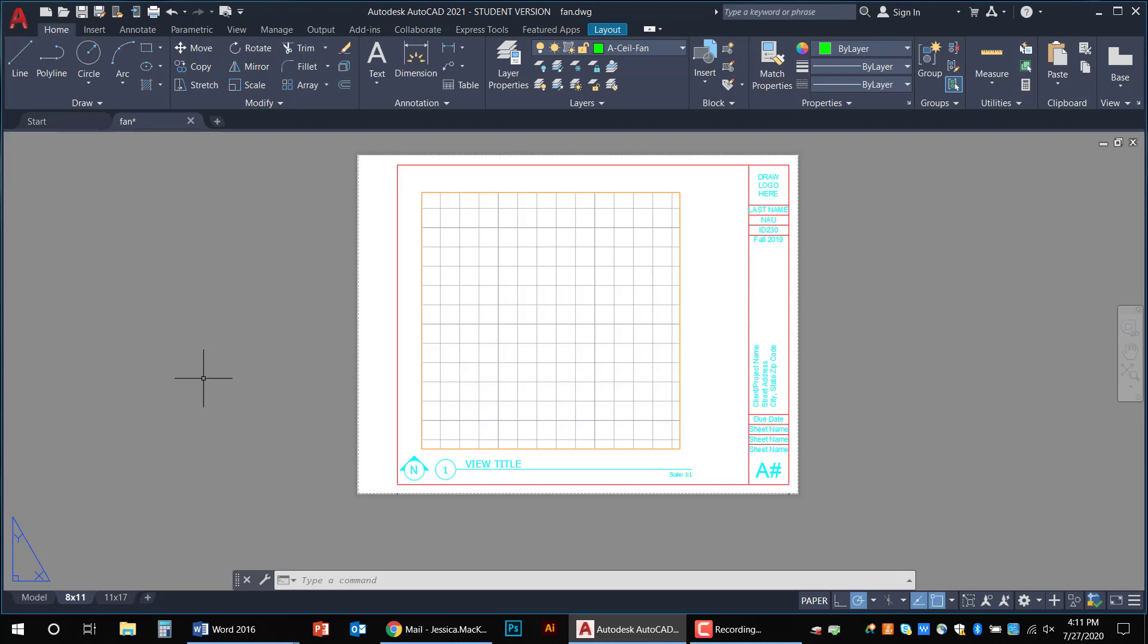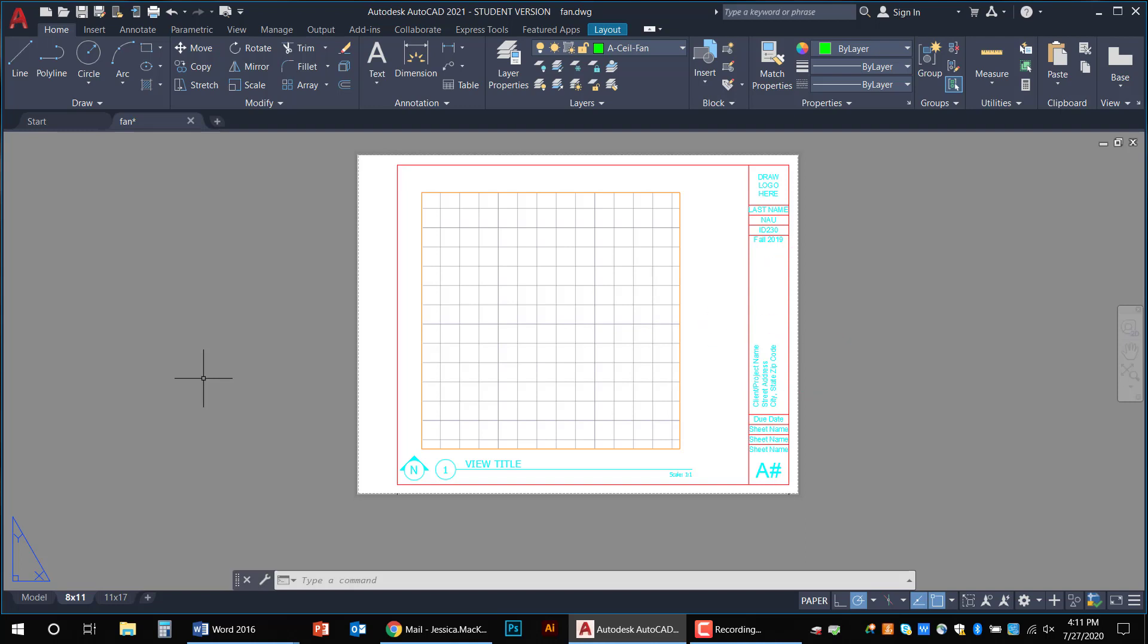So as noted in the previous video, the gray area is just the background. It represents a table that the piece of paper sits on. The white area is your canvas, the artboard, the pretend piece of paper that will eventually be printed showing your scale drawings.